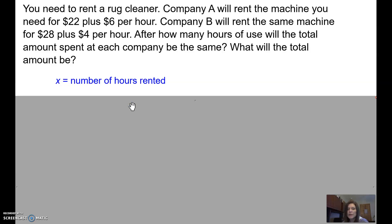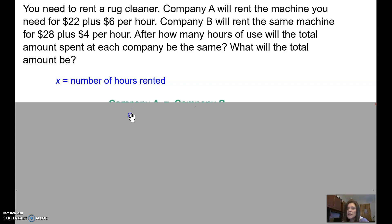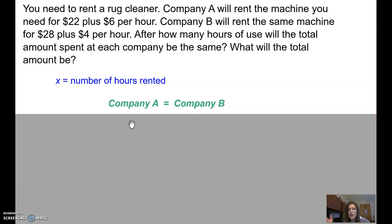I'm going to write this down so I remember what it stands for and somebody else looking at my work can understand. X is the number of hours rented — how many hours have we had this machine? Now what we're doing is we're comparing Company A's cost to Company B's cost. I have to set this up so that these two things are equal.